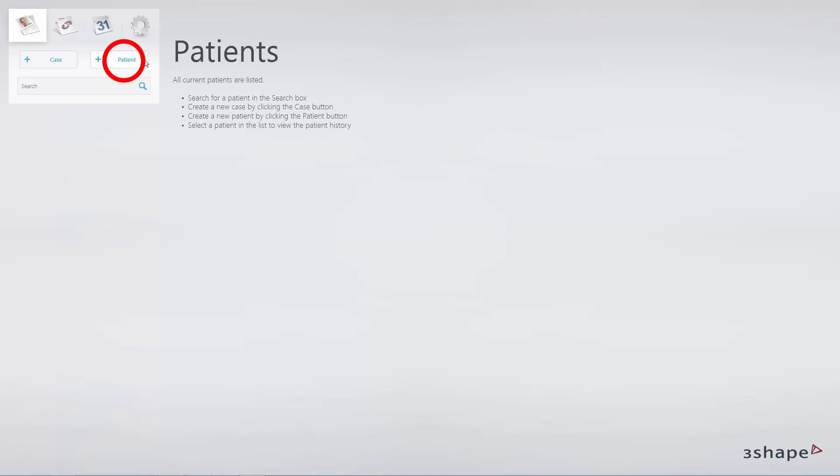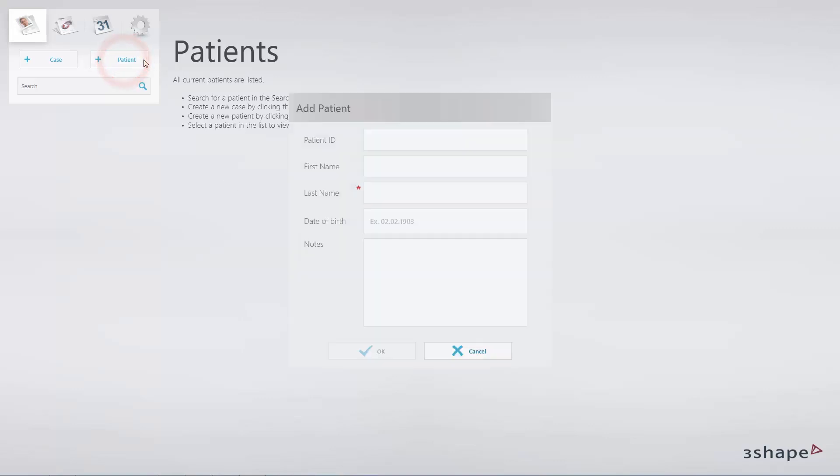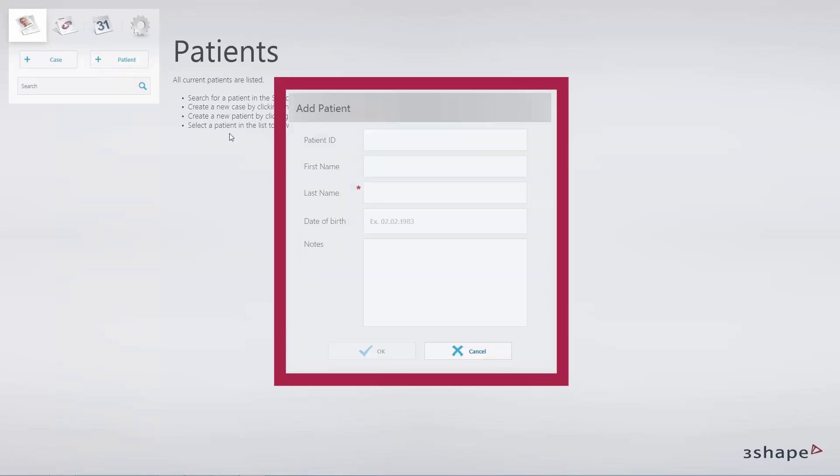To create a new patient, click the Patient button. Fill out the required fields and click OK.